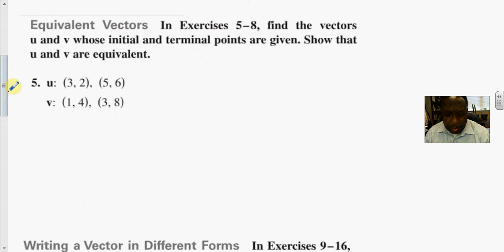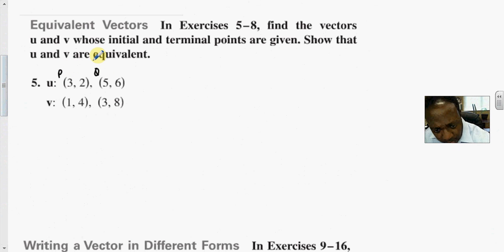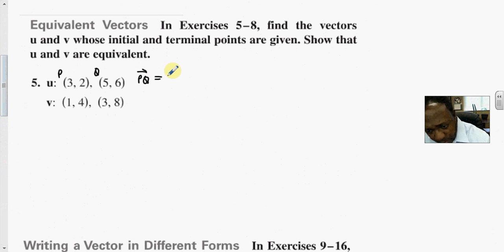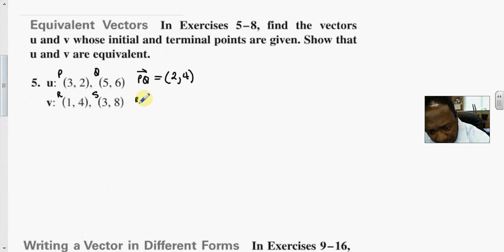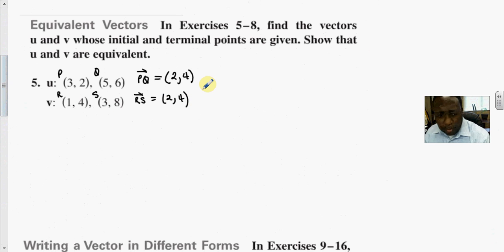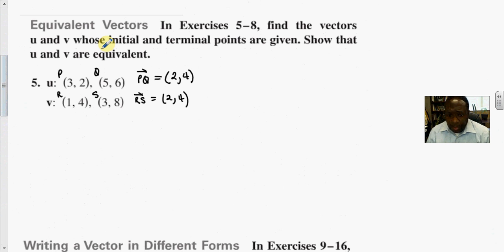Find the vectors u and v whose initial and terminal points are given. Treating p = (3, 2) and q = (5, 6): the line segment PQ is (5 − 3, 6 − 2) = (2, 4). Then calling the next pair r = (1, 4) and s = (3, 8): the line segment RS is (3 − 1, 8 − 4) = (2, 4). So u and v are equivalent — they are the same vector.